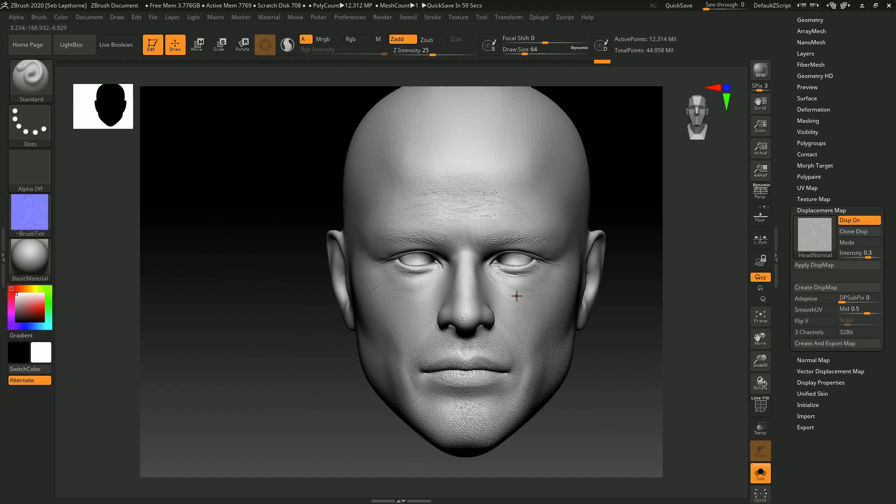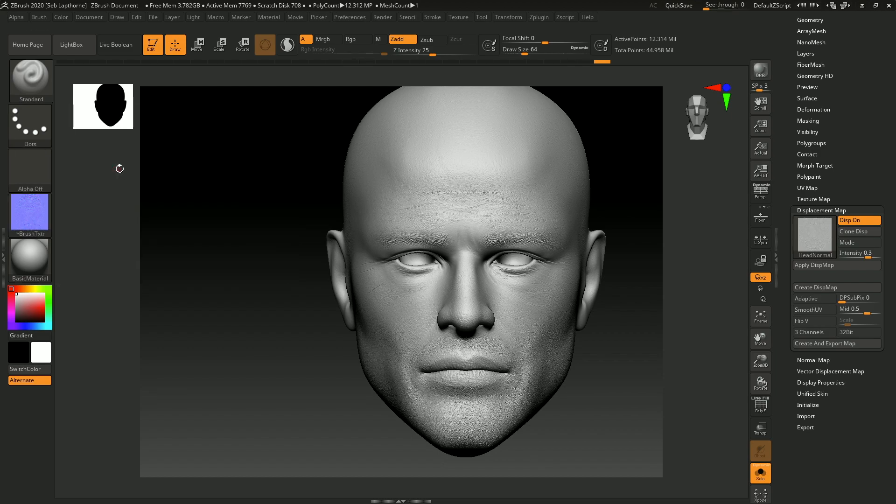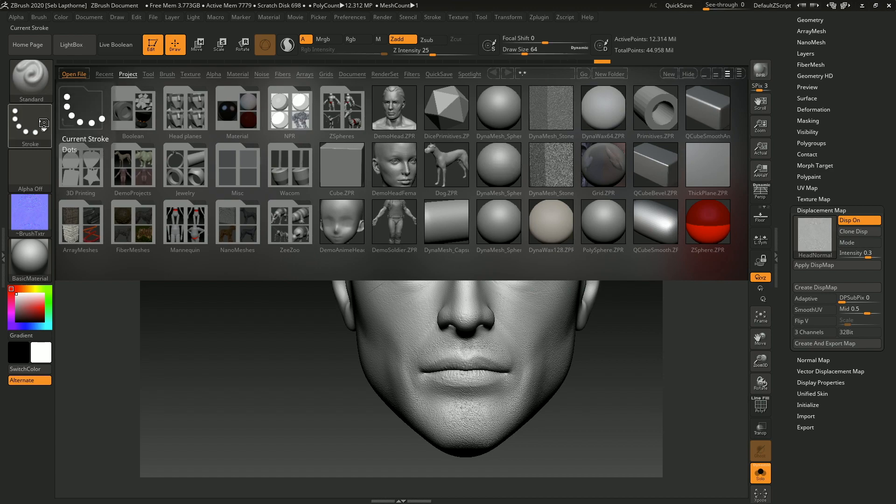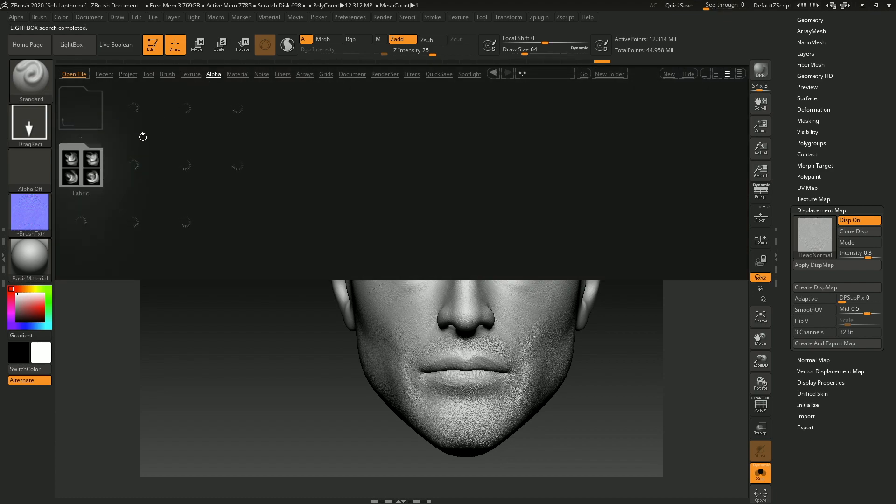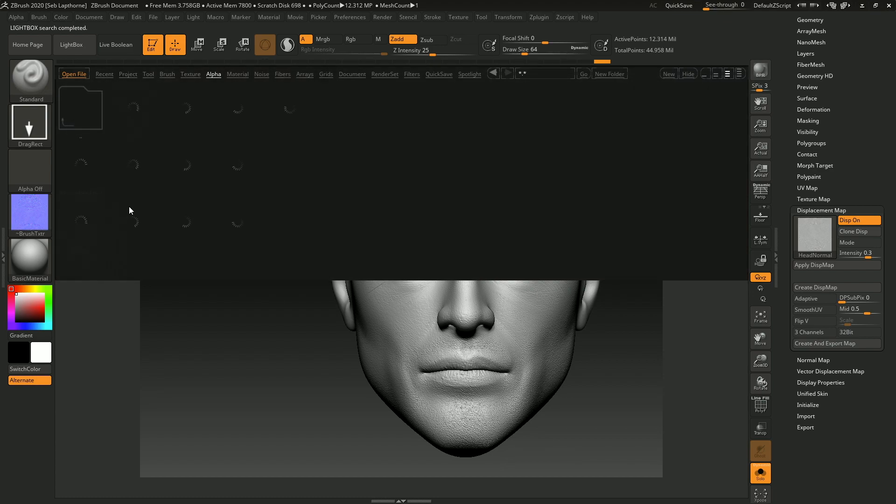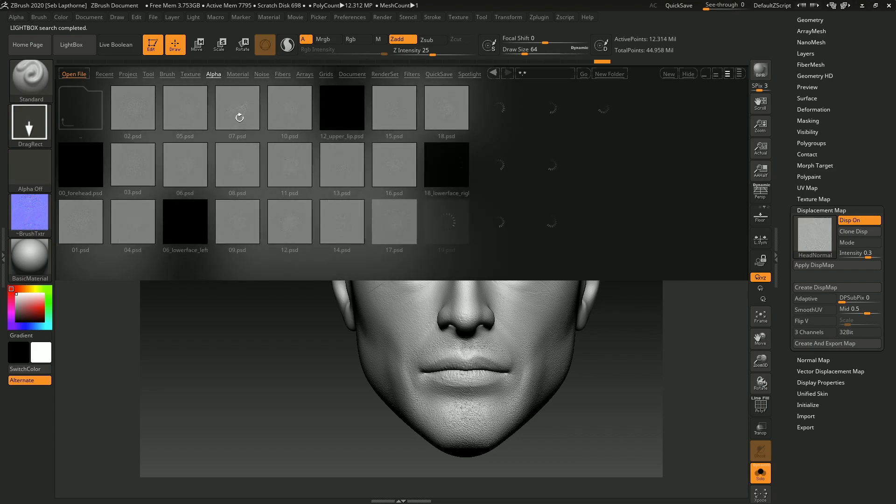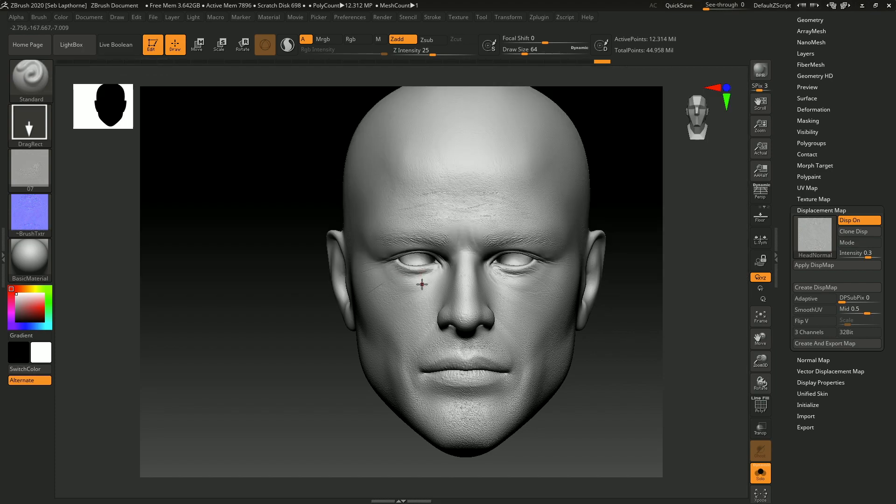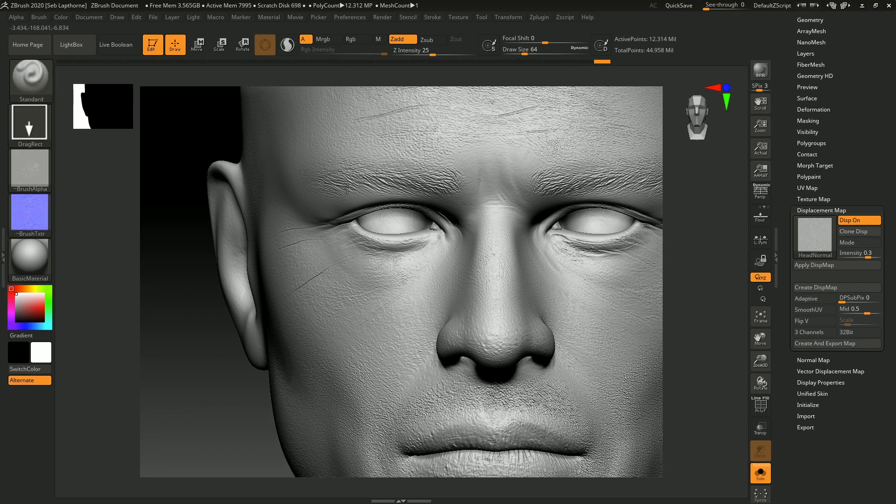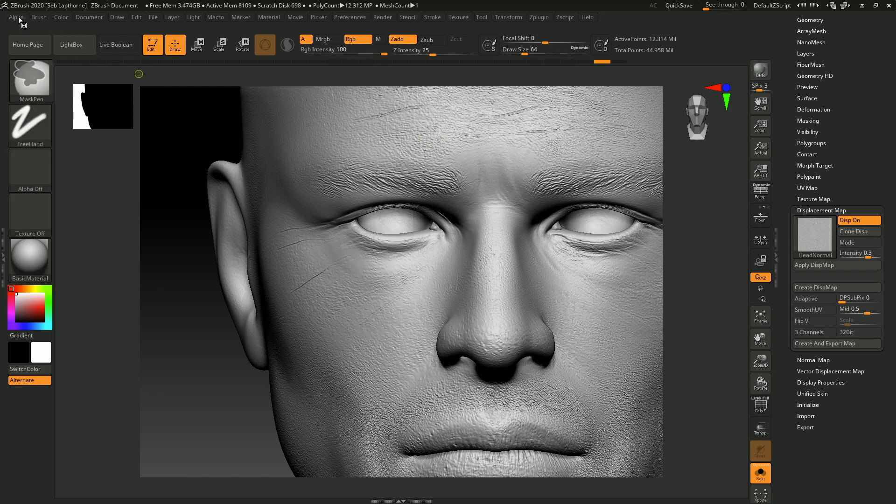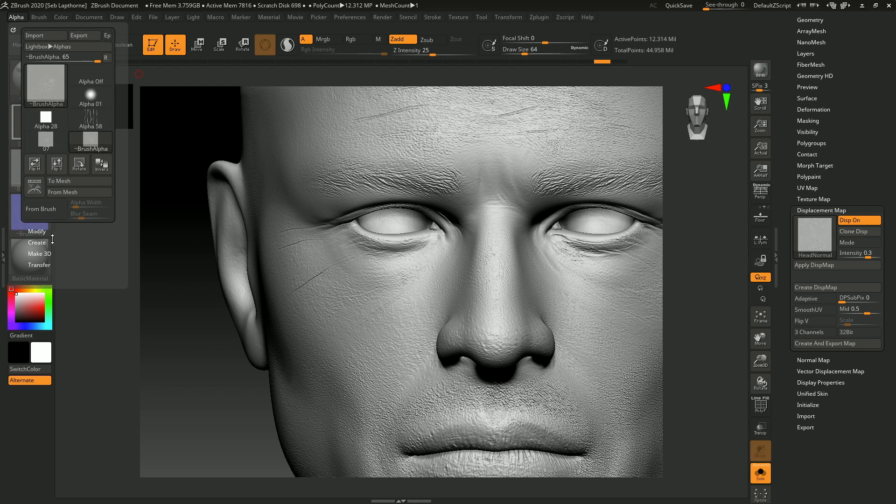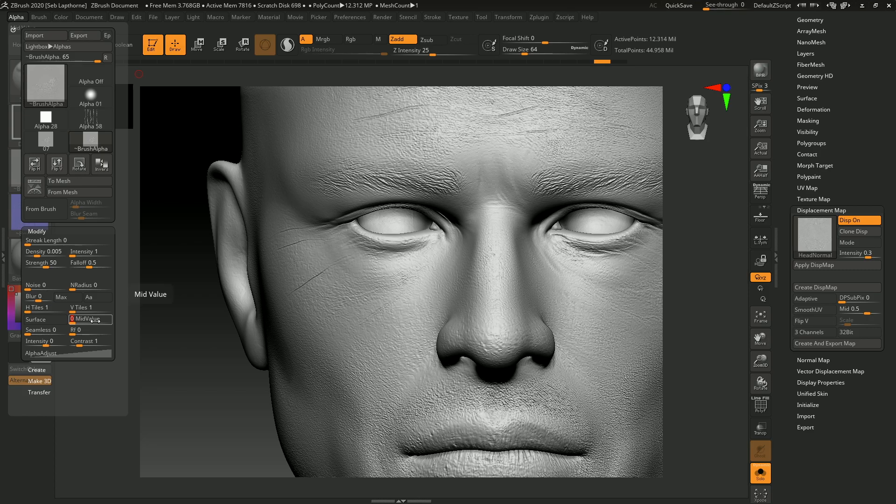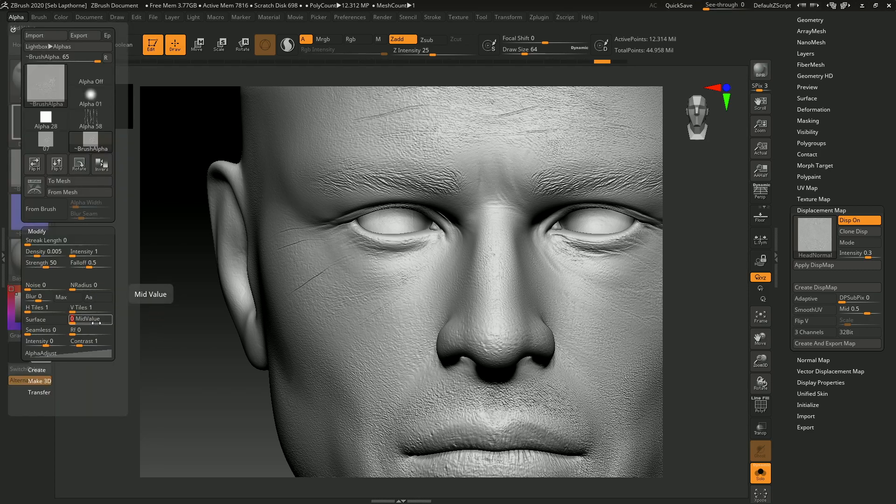If you want to improve this sculpt, you can get skin alphas. I got TextureXYZ alphas. I can then go into that, go to drag rect alpha, and select the XYZ face. When you have XYZ alphas, make sure your mid value is at 50 when you bring in the alpha.